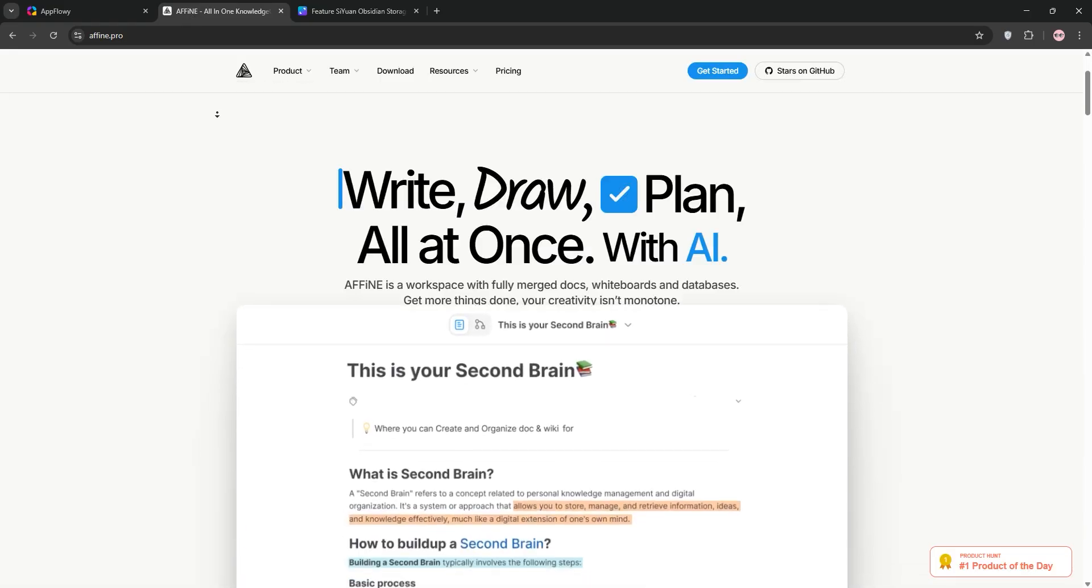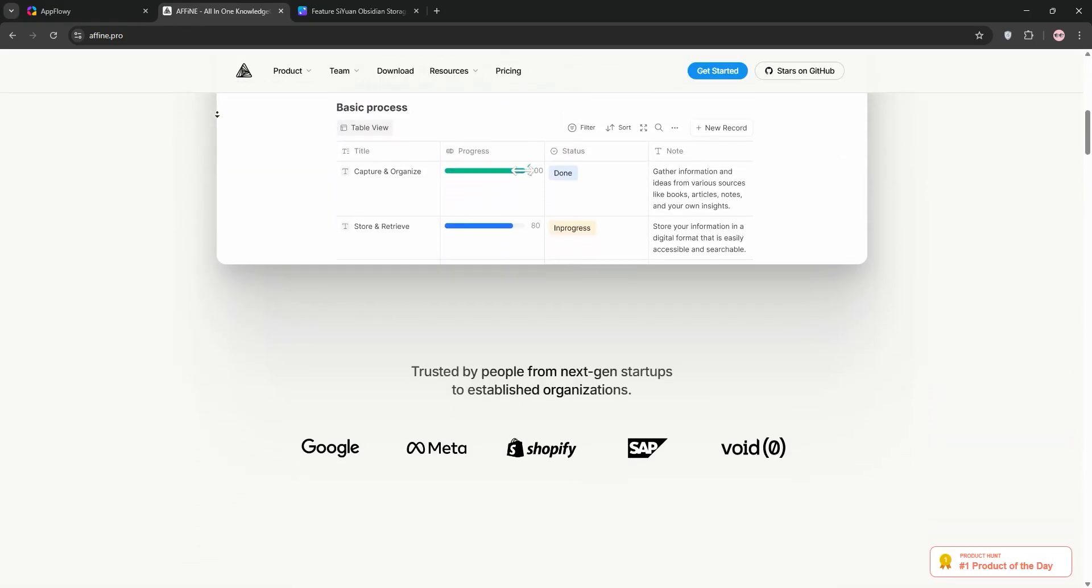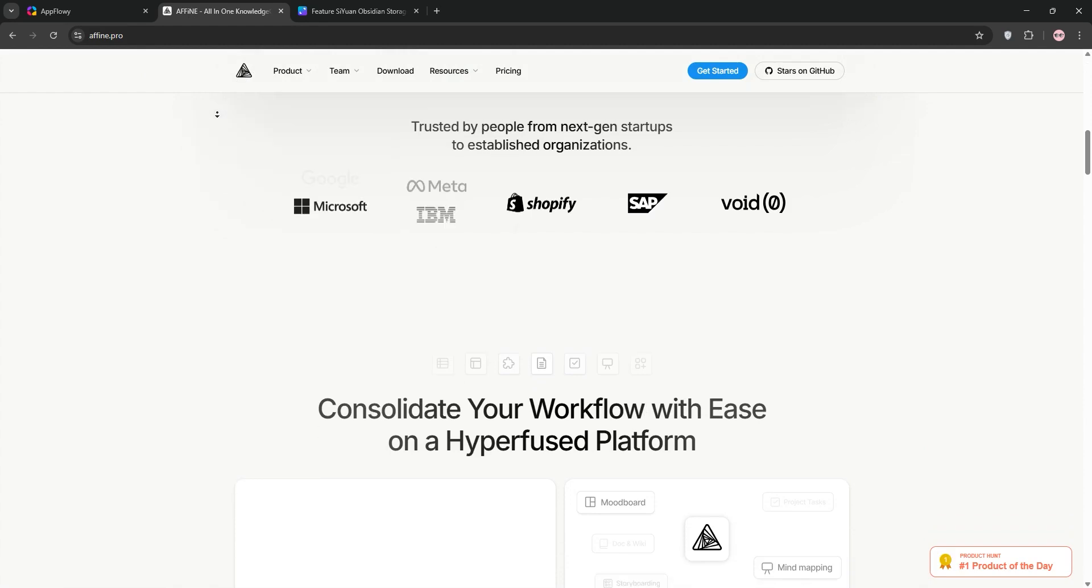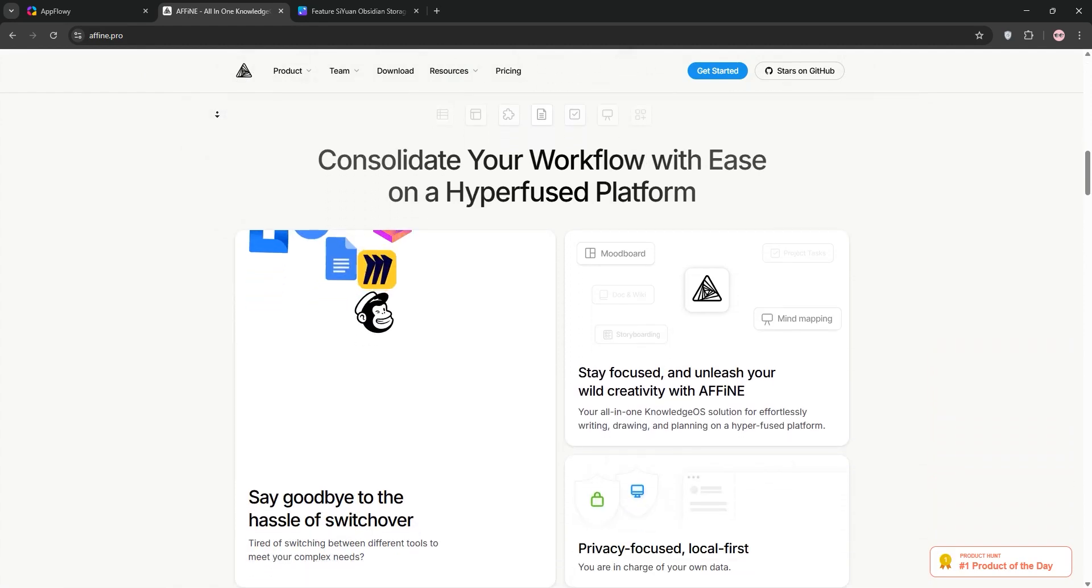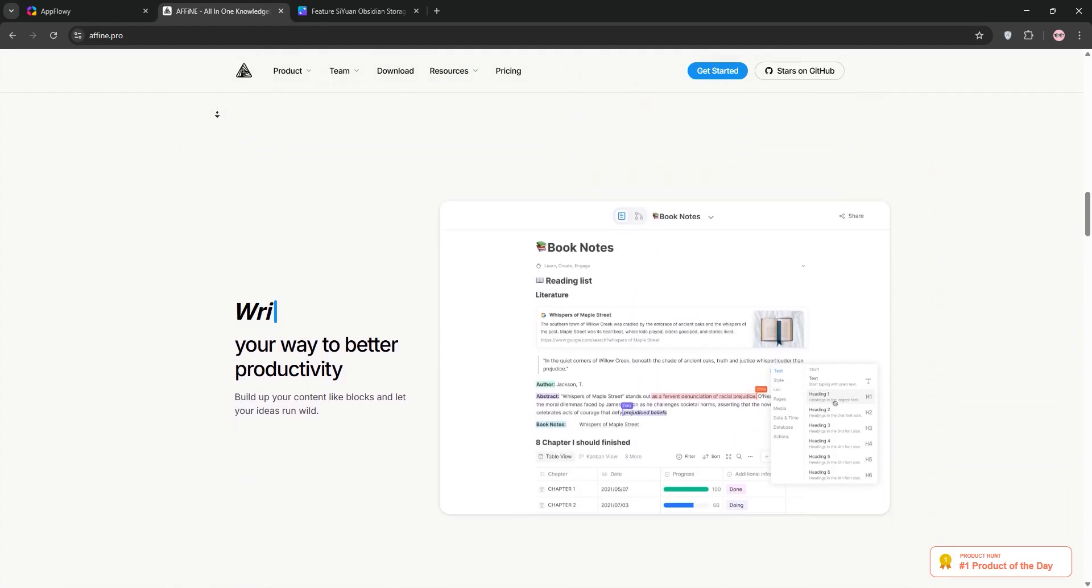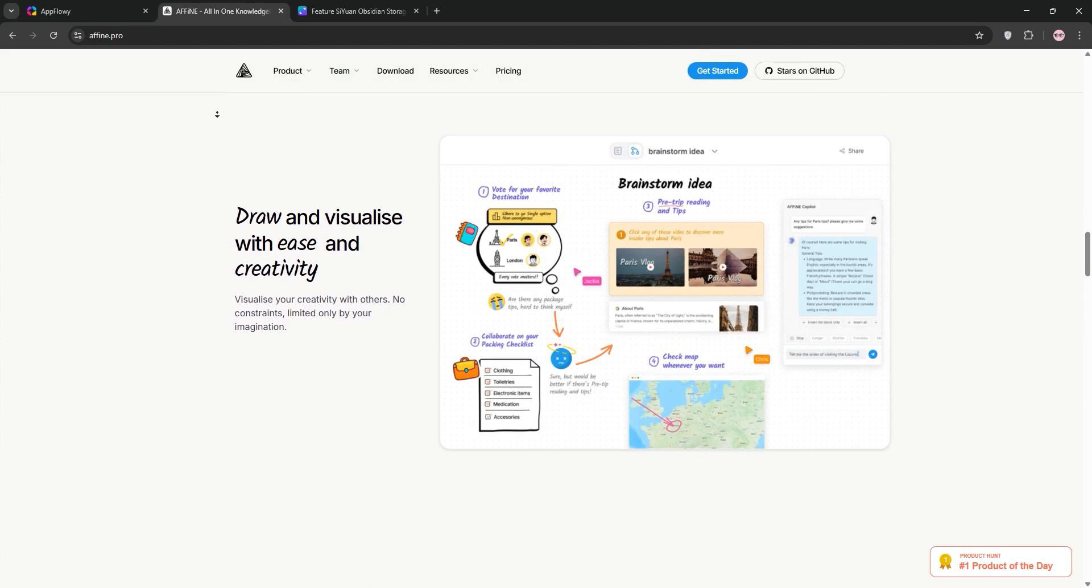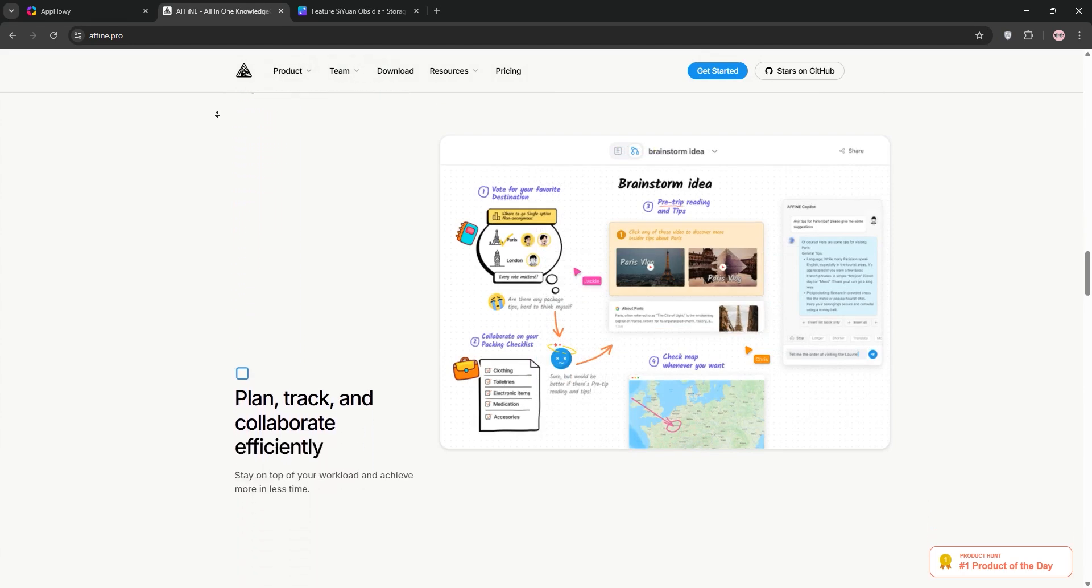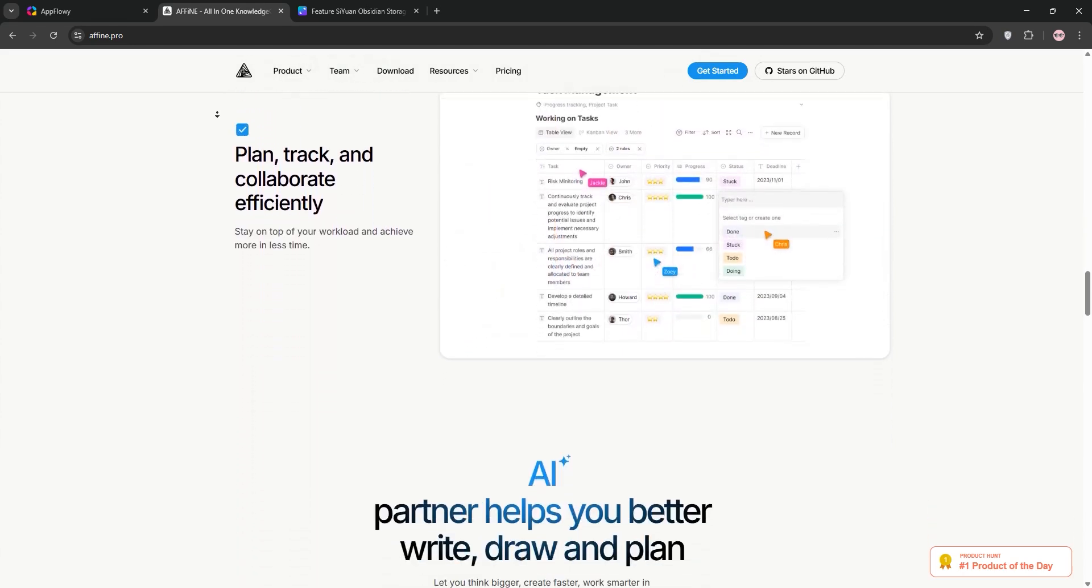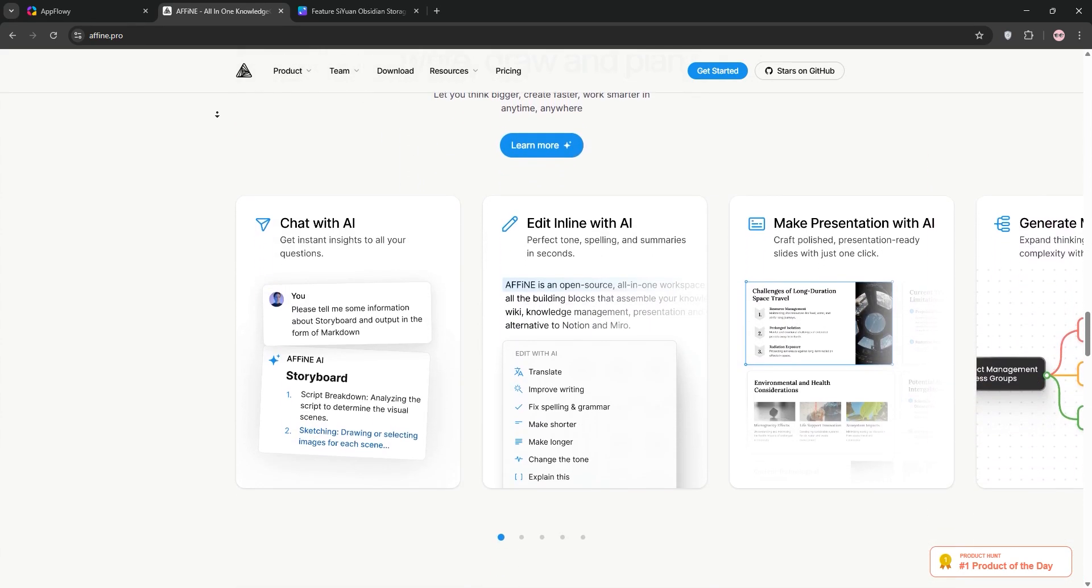Now, Affine. Think Notion meets Miro. Affine is a versatile, all-in-one workspace with real-time collaboration at its core. Its standout feature: seamlessly switching between text and whiteboard views for brainstorming and planning.